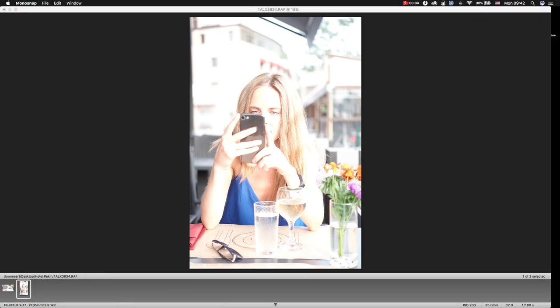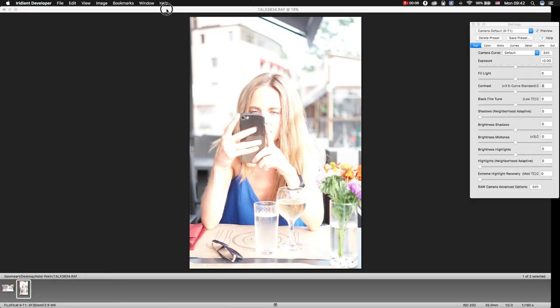Today I will show you how we can recover an overexposed image in Iridium developer.